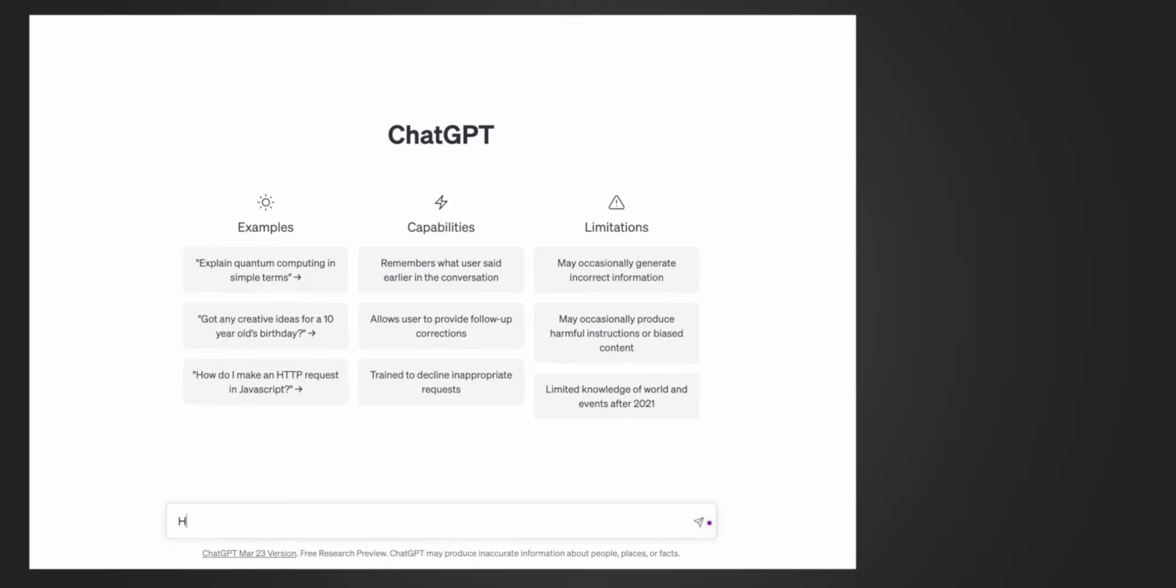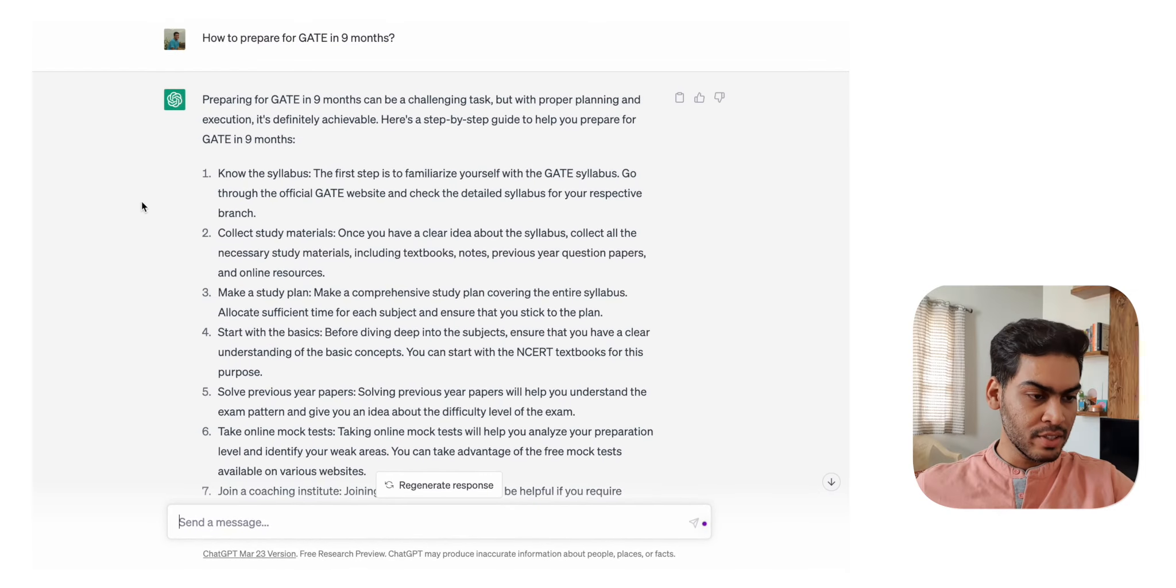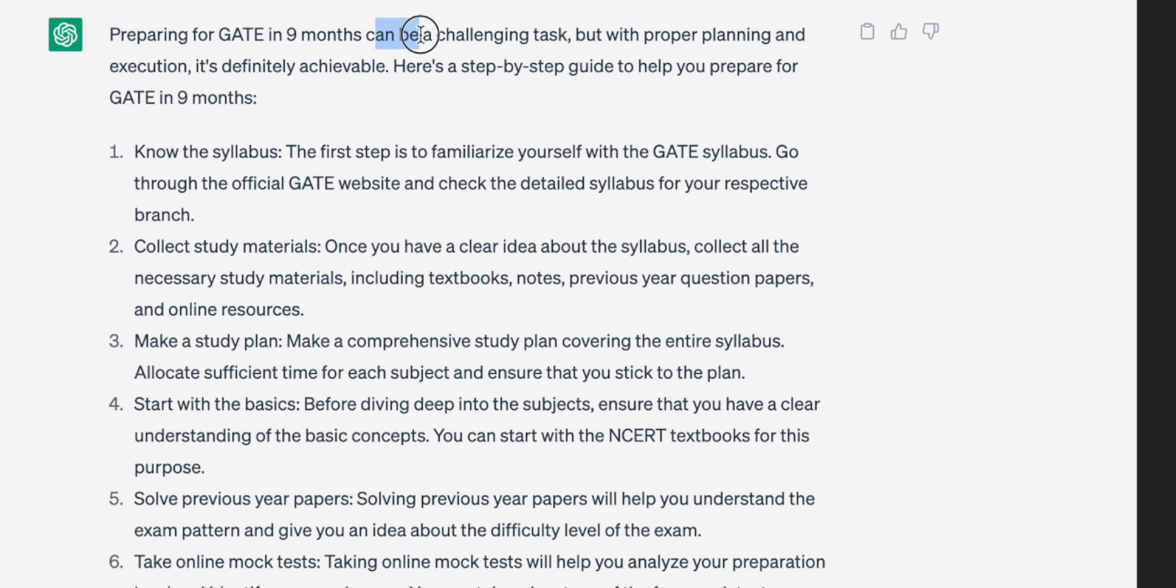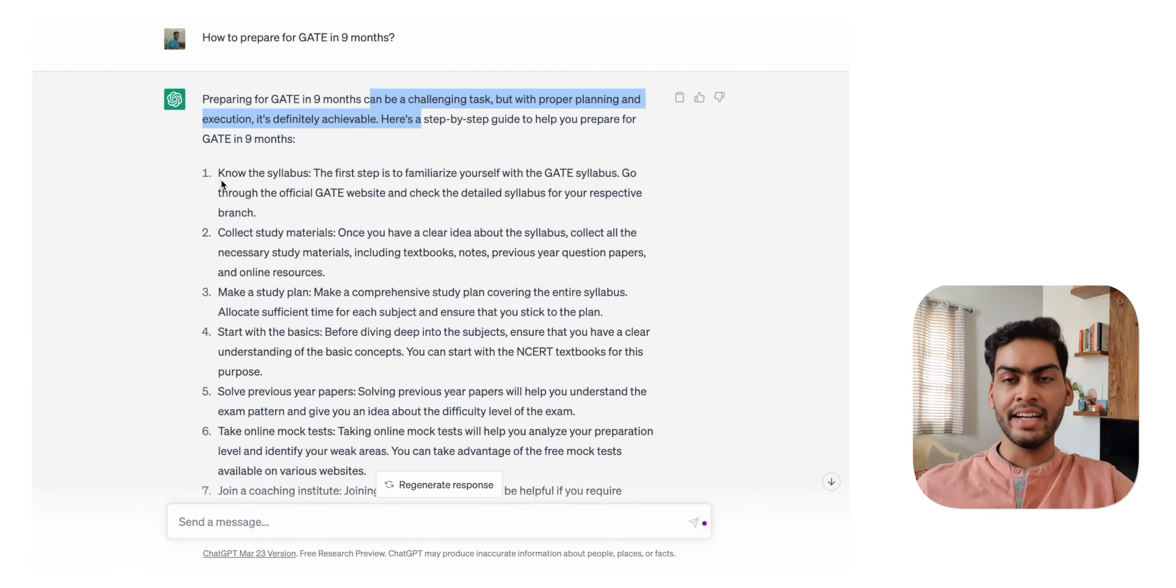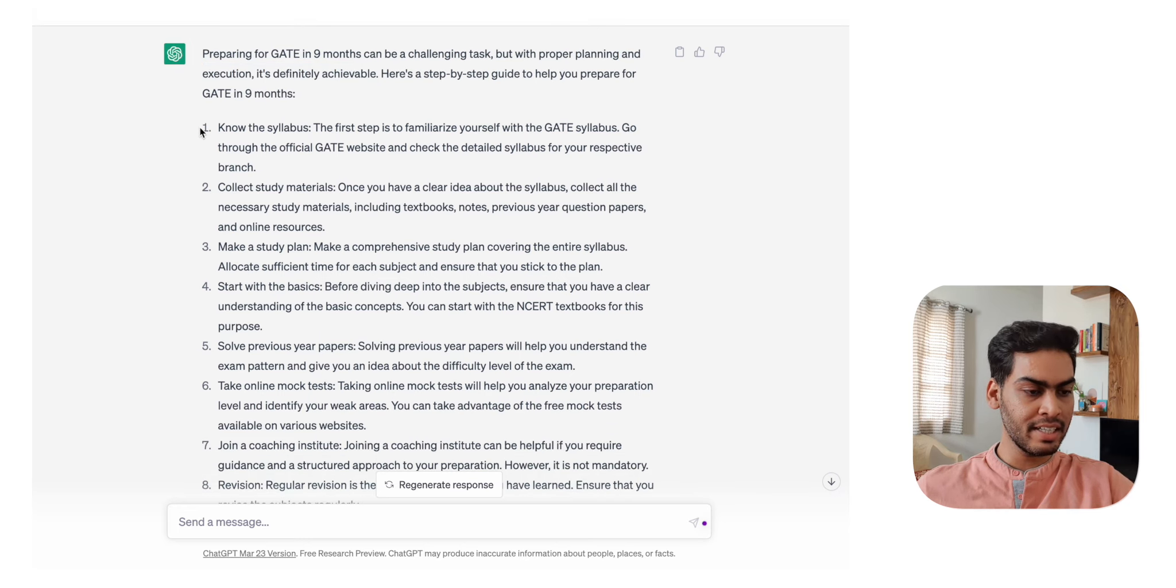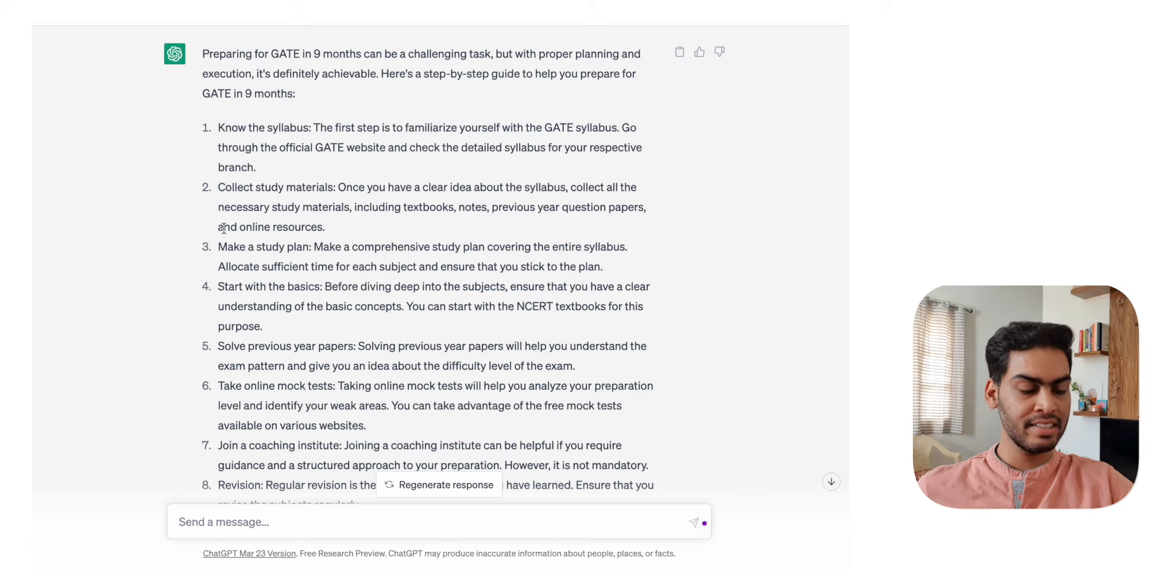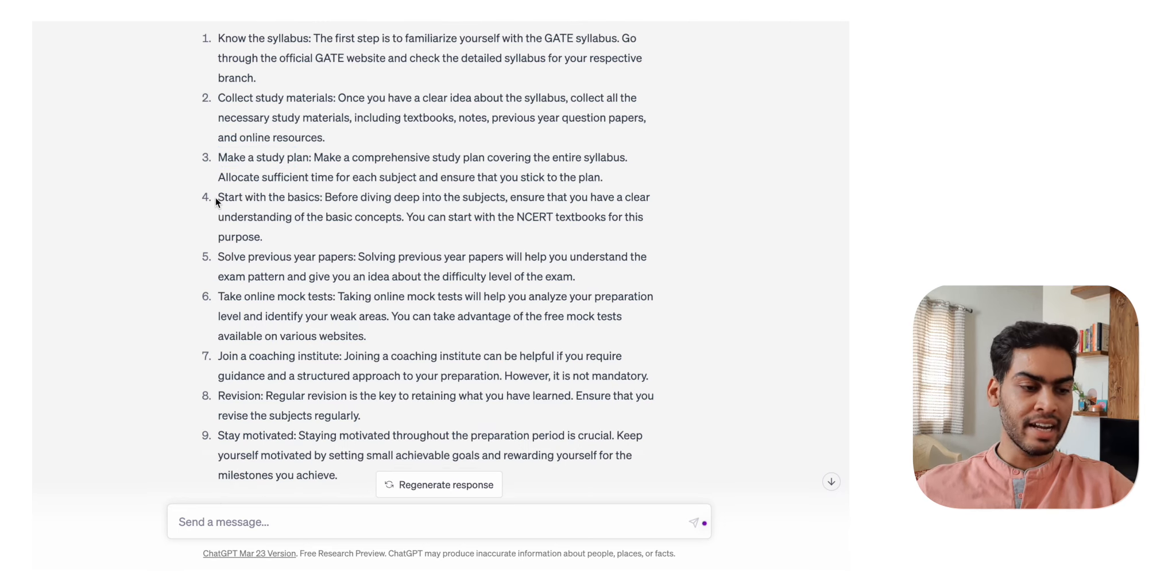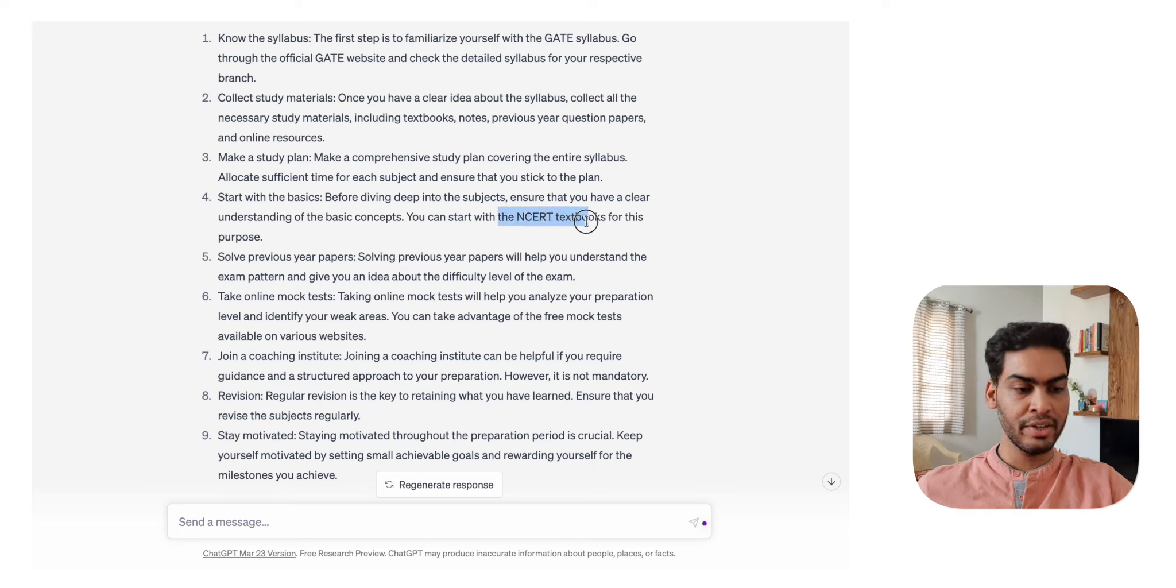Let's start by asking the simple question: how to prepare for GATE in nine months? This is what it says - preparing for GATE in nine months can be a challenging task, but with proper planning and execution it's definitely achievable. That's agreeable. Nine months is challenging, but you can do it. The steps it's suggesting are: know the syllabus, collect study materials, make a study plan, start with the basics.